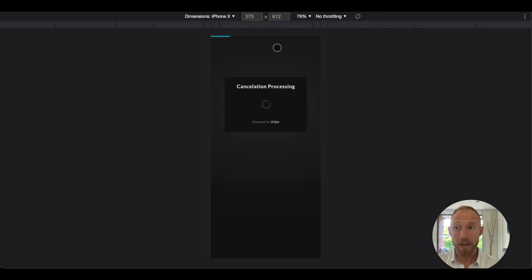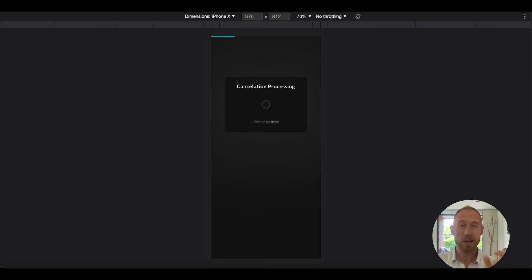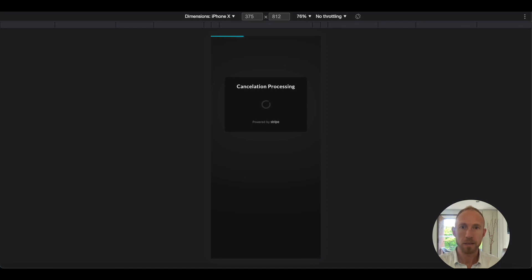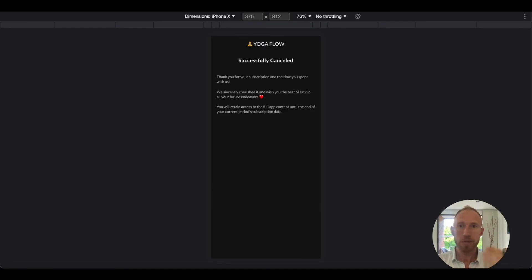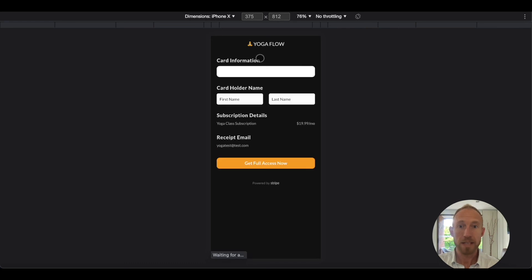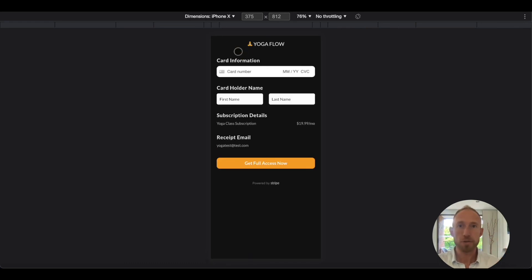We'll do our final test where we'll go back after this cancellation and we'll see that text update from manage subscription to get full access to all classes once again. That completes the whole process. The person can go through, they manage their subscriptions, they can do all the different things that they might need to do. And then back here, yes, get full access to all classes.